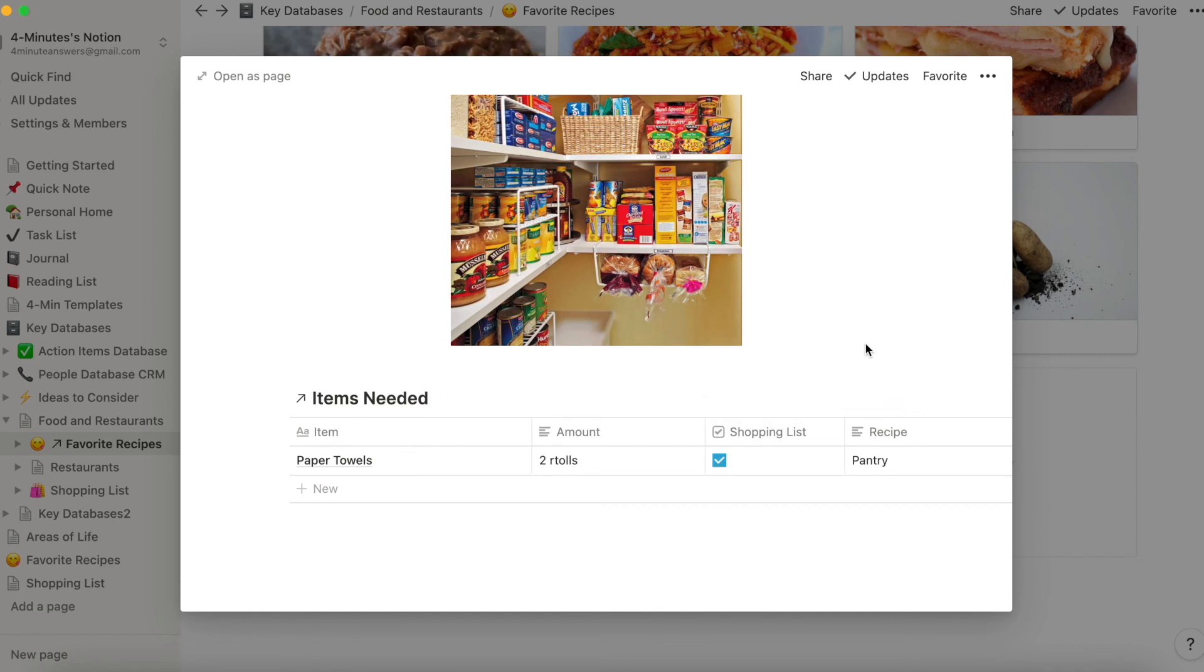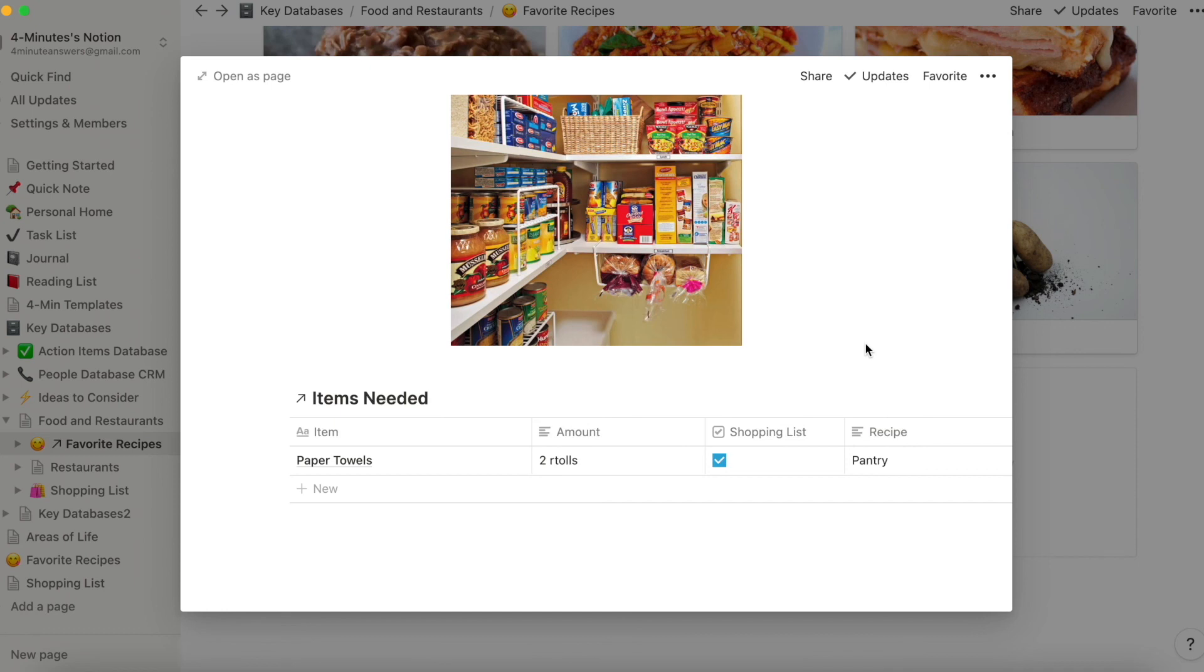So now you've learned about gallery databases, creating a recipe database and connecting it to a shopping list that makes it easy for you to organize your life as you go to the store. If you have questions or comments about this or any other aspect of Notion, add it in the comments below and be sure to check out our other four minute answer videos to help you become a Notion Pro quickly. Thanks, and we'll see you soon.